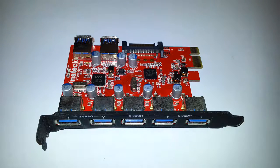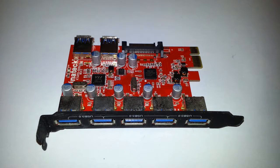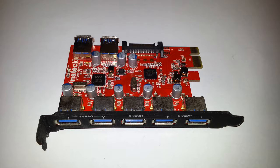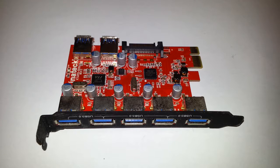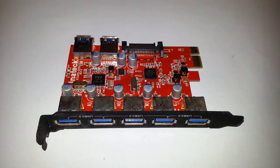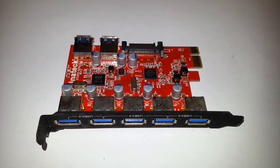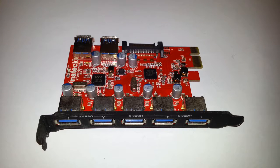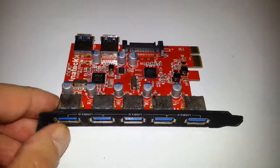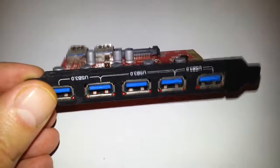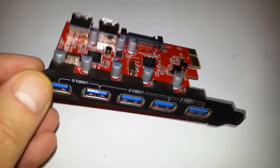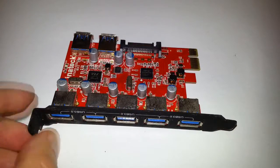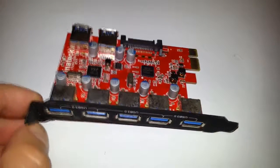Hello once again, we're going to take a look at this Inatek KTU3FR502U Super Speed 7-Port PCIe to USB 3.0 expansion card. Let's take a look at it. Basically, it's a USB 3.0 card with seven ports as you can see.